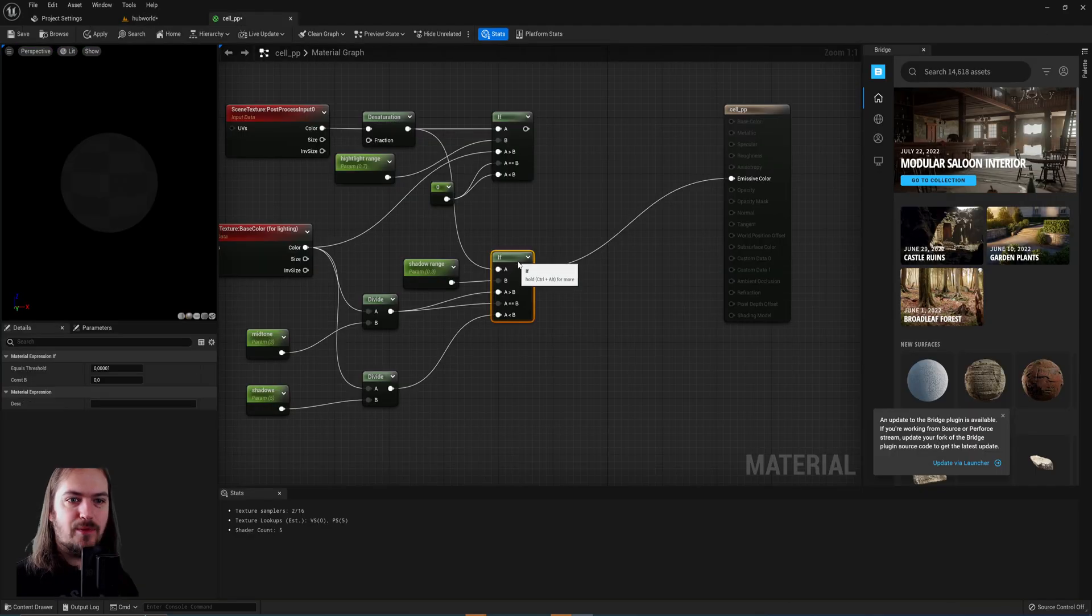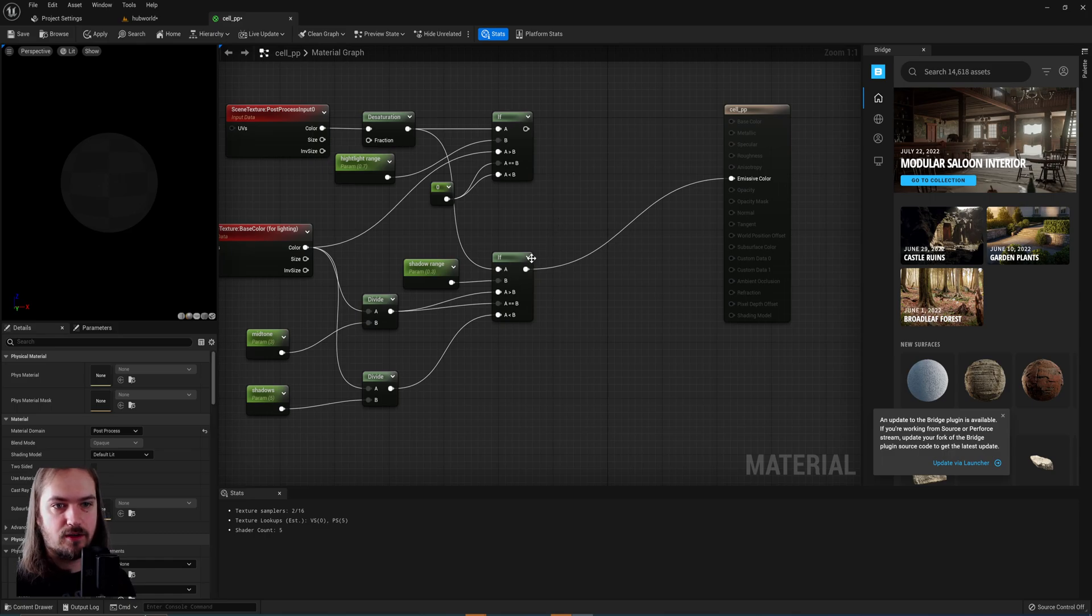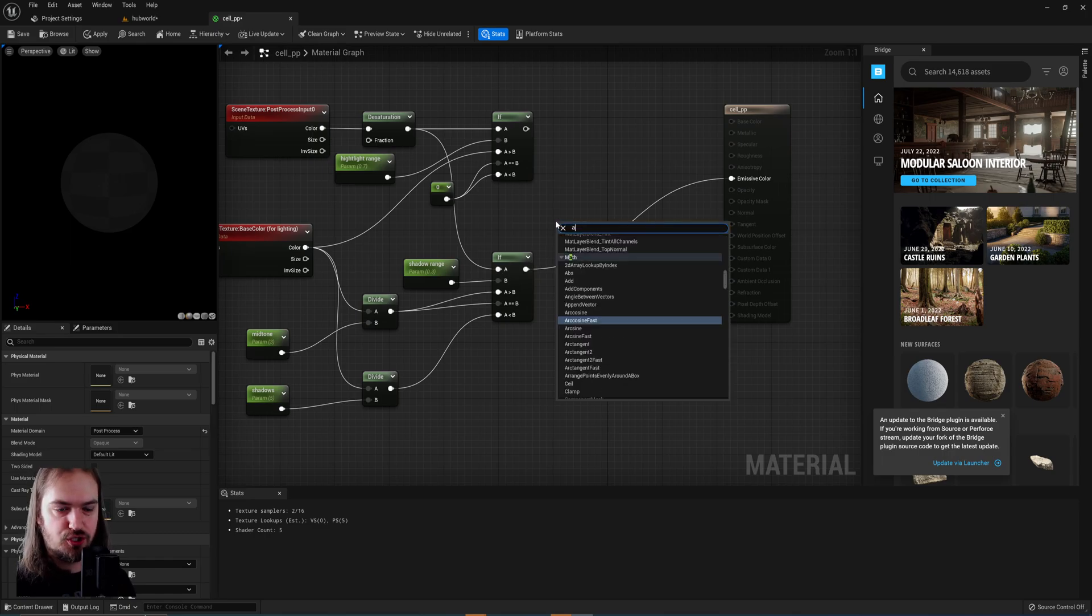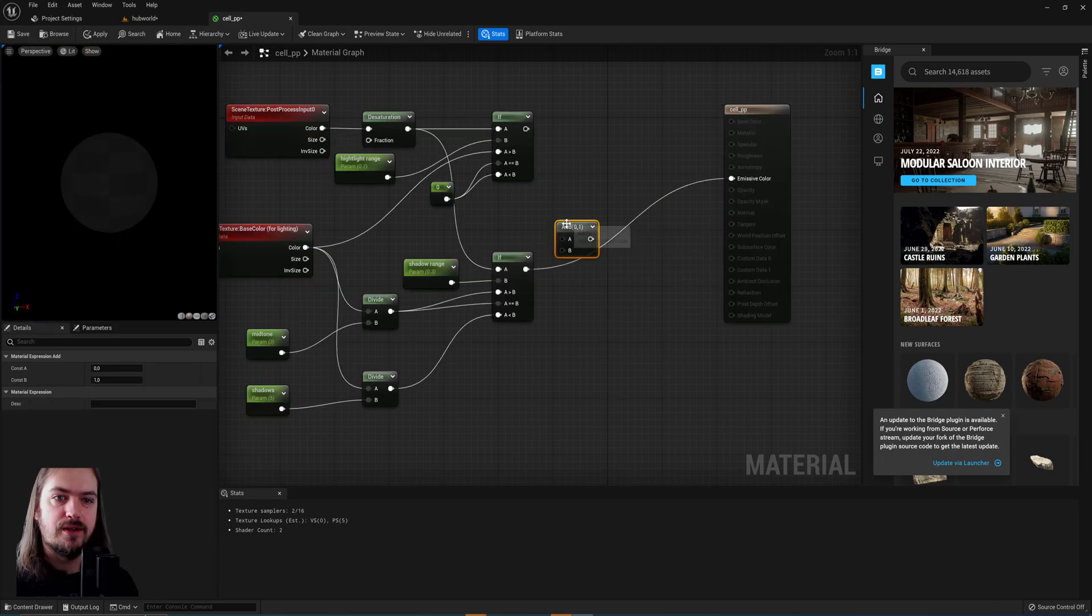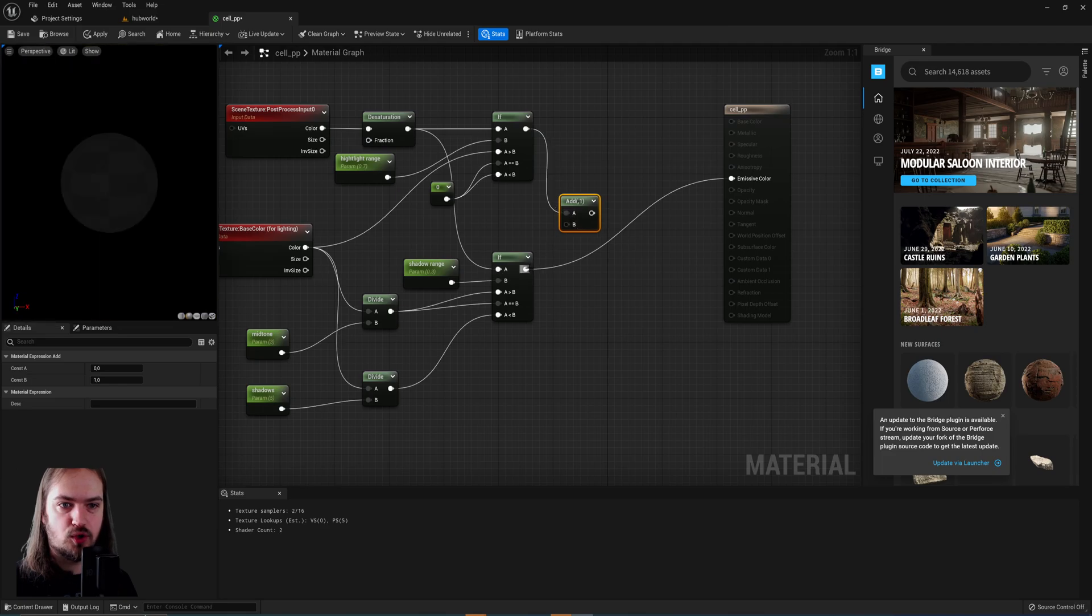But now we need to subtract the highlights from this because if we add these two things together right now, I can show you, don't do this, but we'll end up having some colors clipping and being pure white.